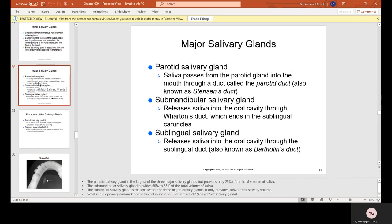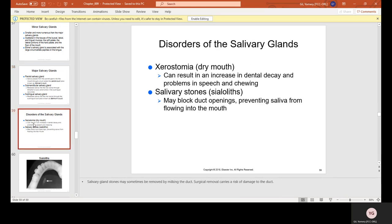Major salivary glands: the parotid salivary gland passes saliva into the mouth through the parotid duct, also known as Stenson's duct, located near teeth numbers 2, 3, 14, and 15. The submandibular salivary gland releases saliva into the oral cavity through Wharton's duct, which ends in the sublingual caruncles under the tongue. The sublingual salivary gland releases saliva through the sublingual duct, also known as Bartholin's duct.